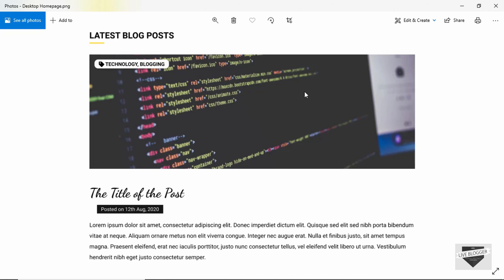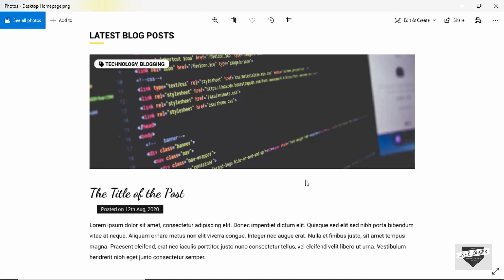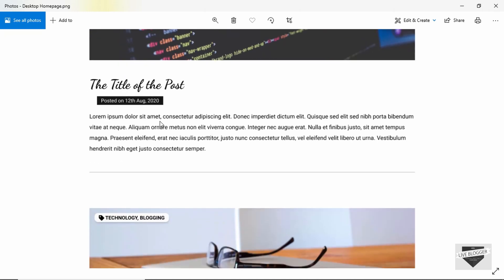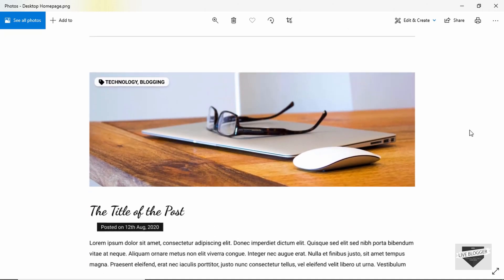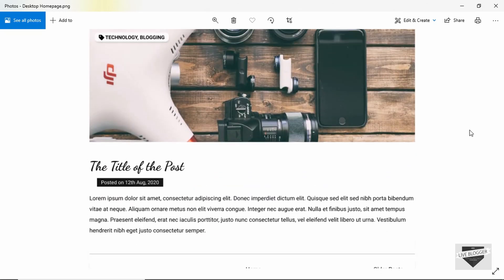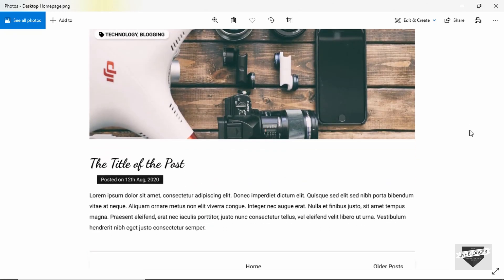In the blog posts section, we have the thumbnail of the post, and on the thumbnail we have labels related to the post. Then we have the title of the post, the date it was posted, and a short summary of the post. We'll also add a read more button in our blogger theme. I've added three posts here just for the design.